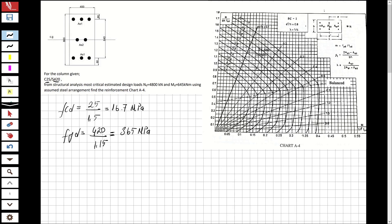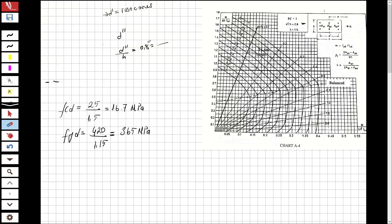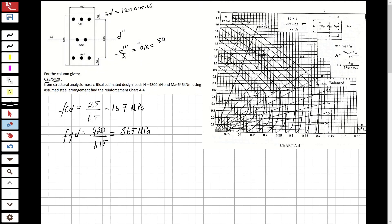Now let's make a check using the chart. We need to check the ratio d-double-prime over h. Here d-double-prime is 640 and h is 800, so 640 over 800 equals 0.8. The chart requires this value to be 0.8, so it's okay — we can use this chart.